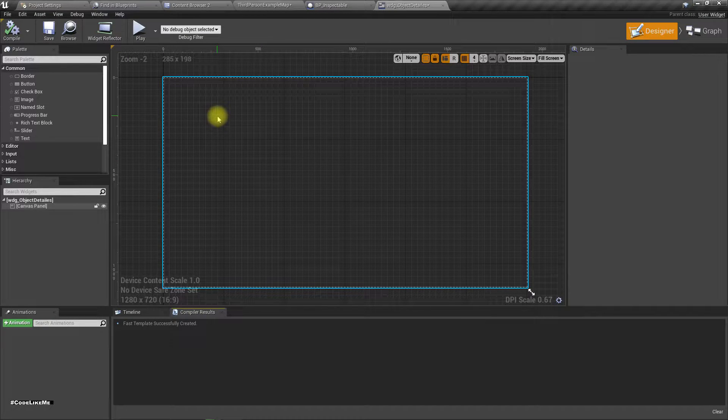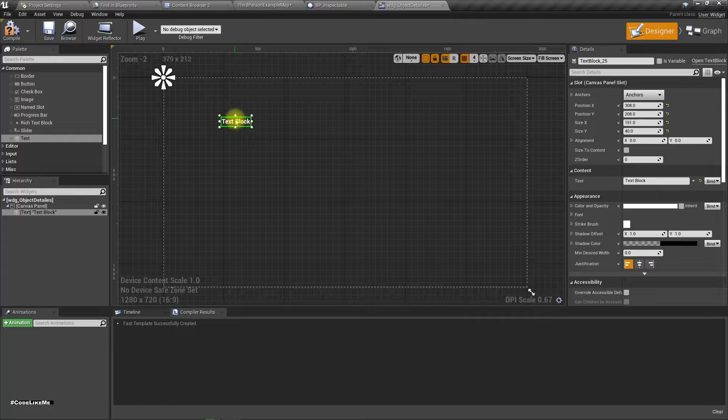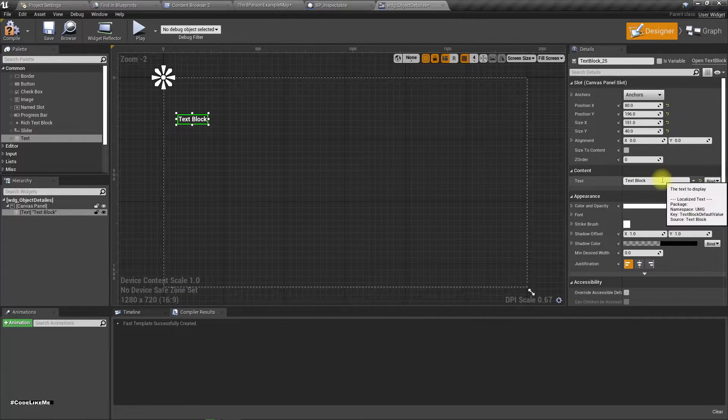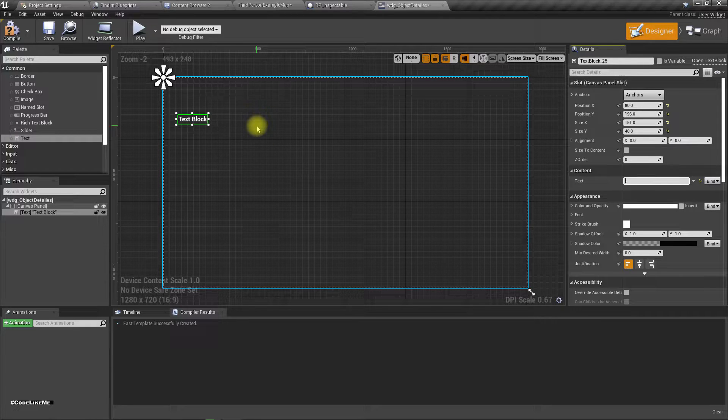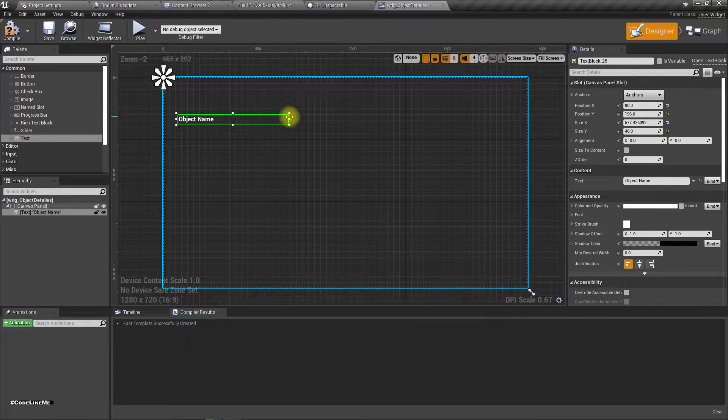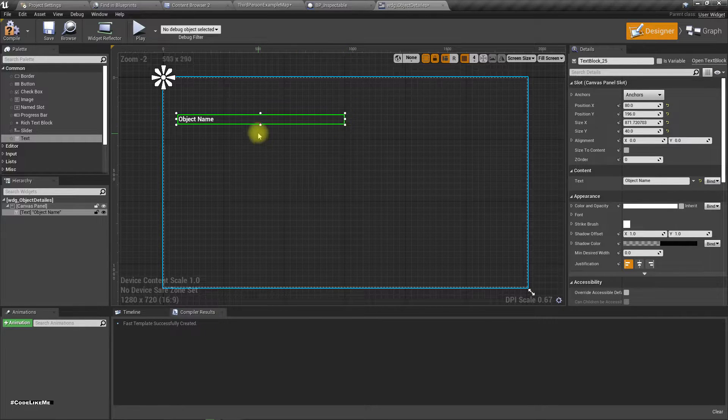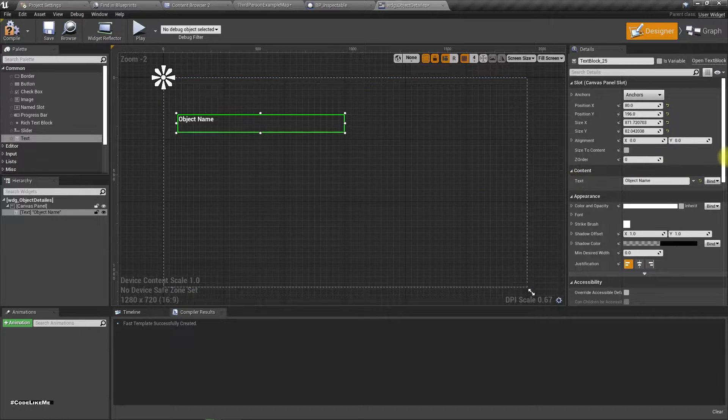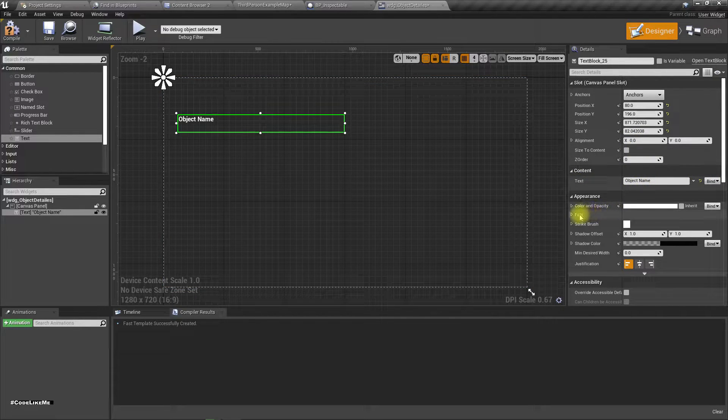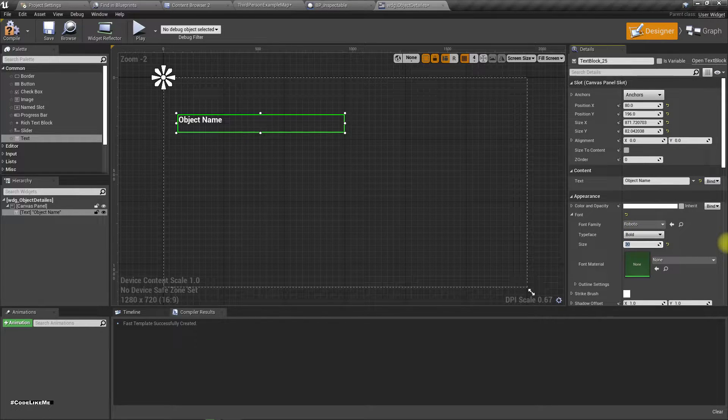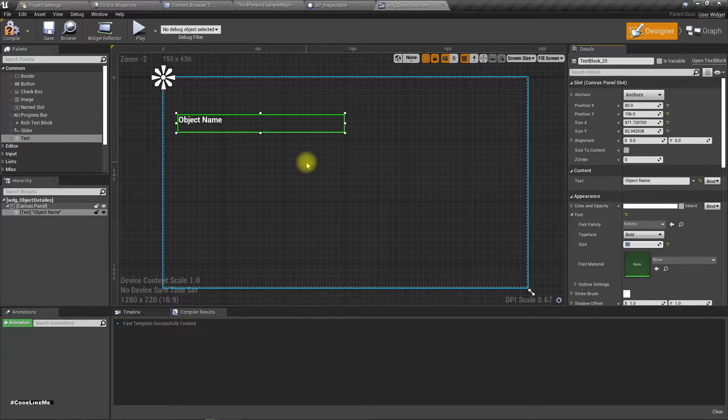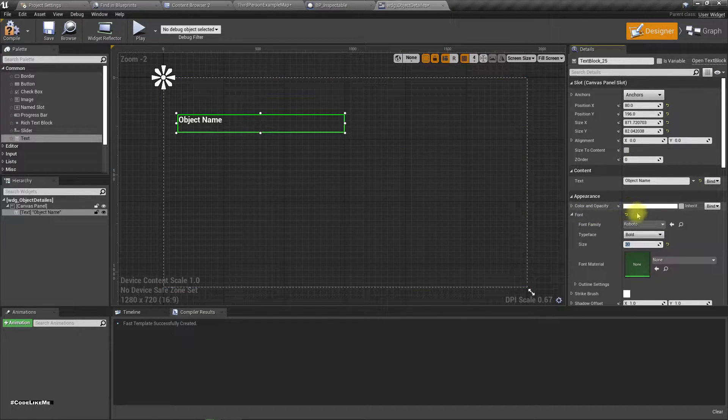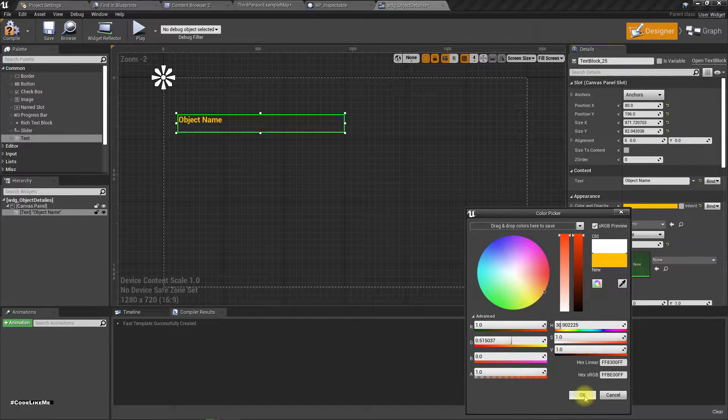Right, so here I'll add a text like this and I'll call it object name. Let's make it a little bigger like this and let's increase the font size to let's say 30.